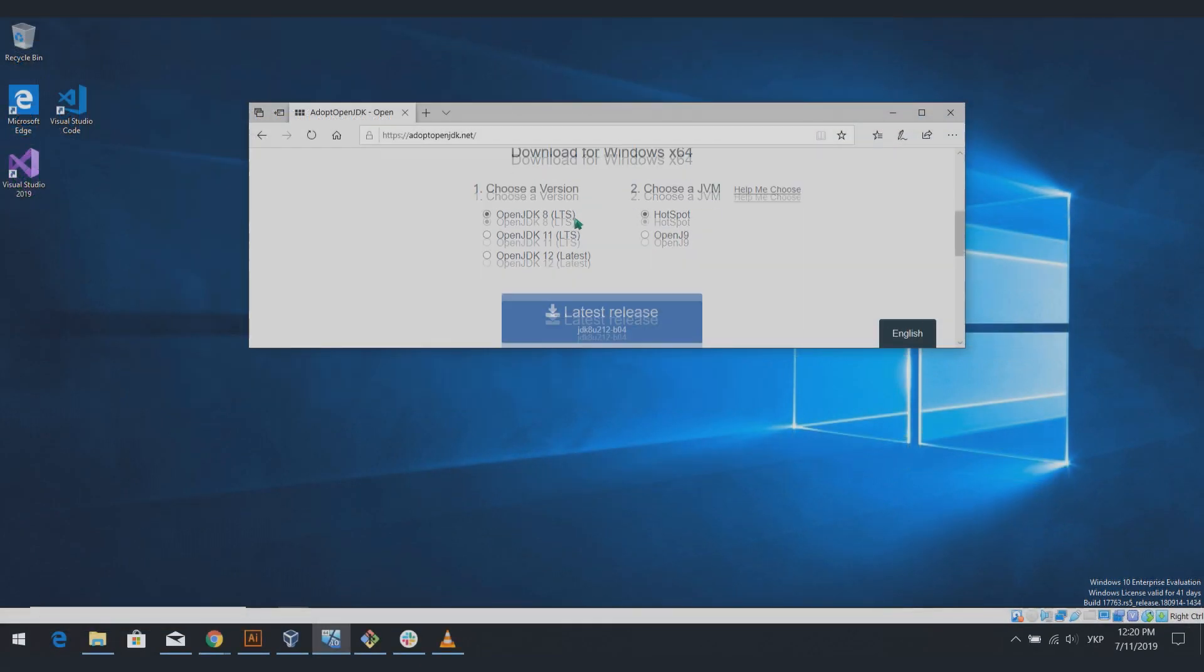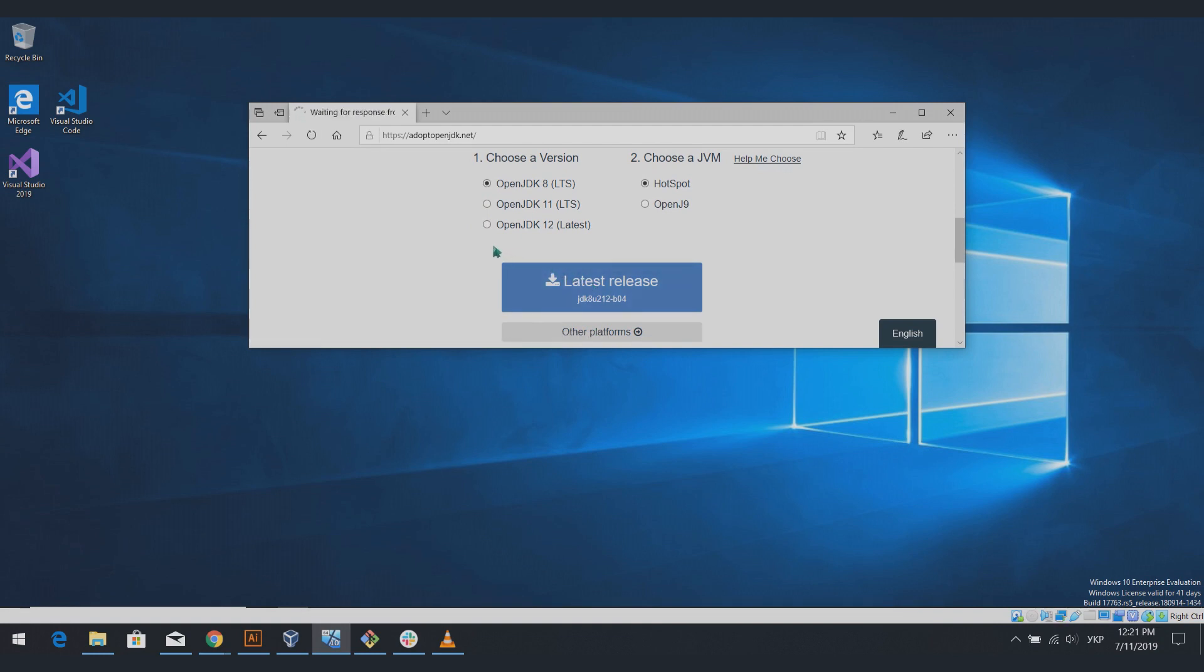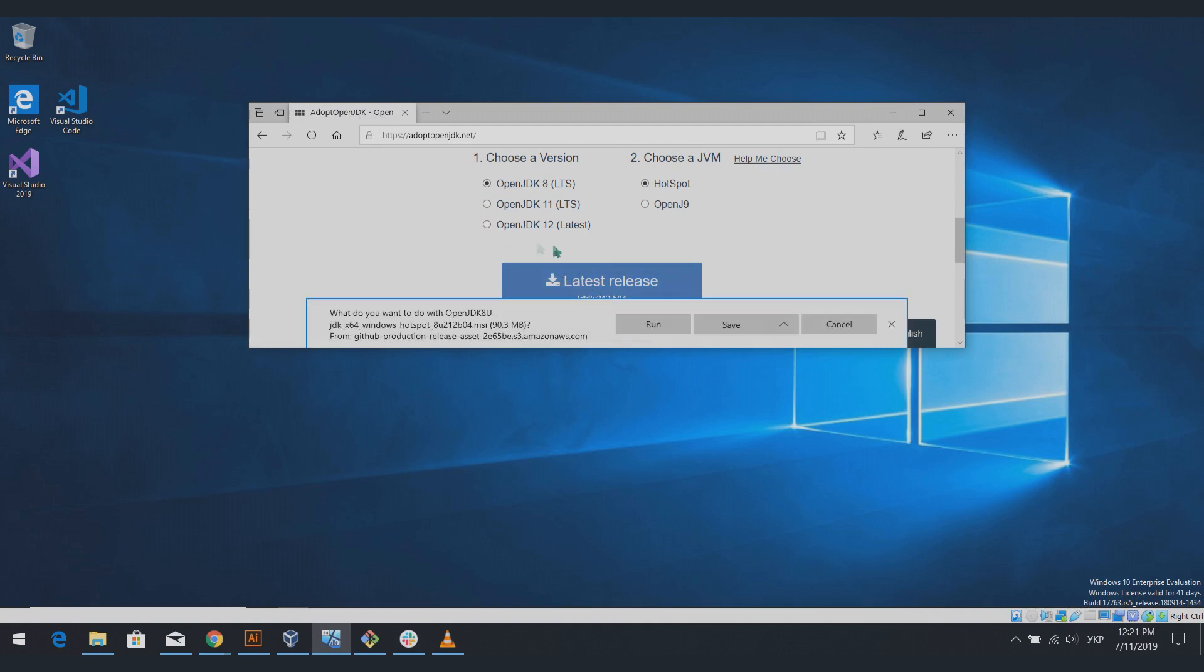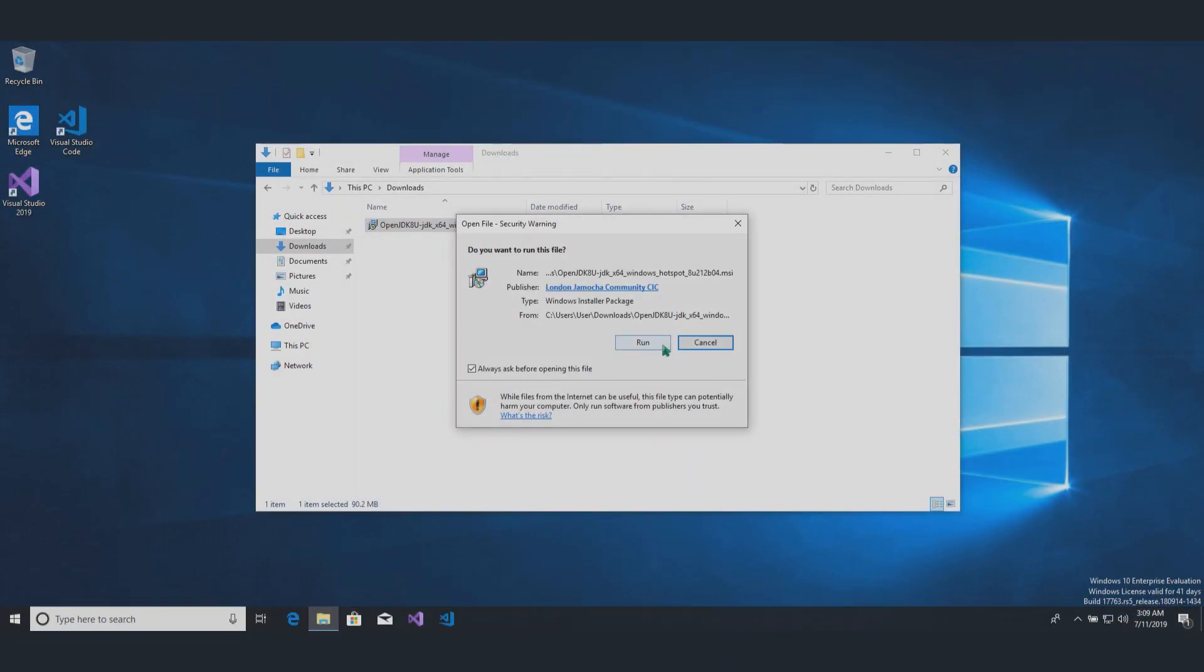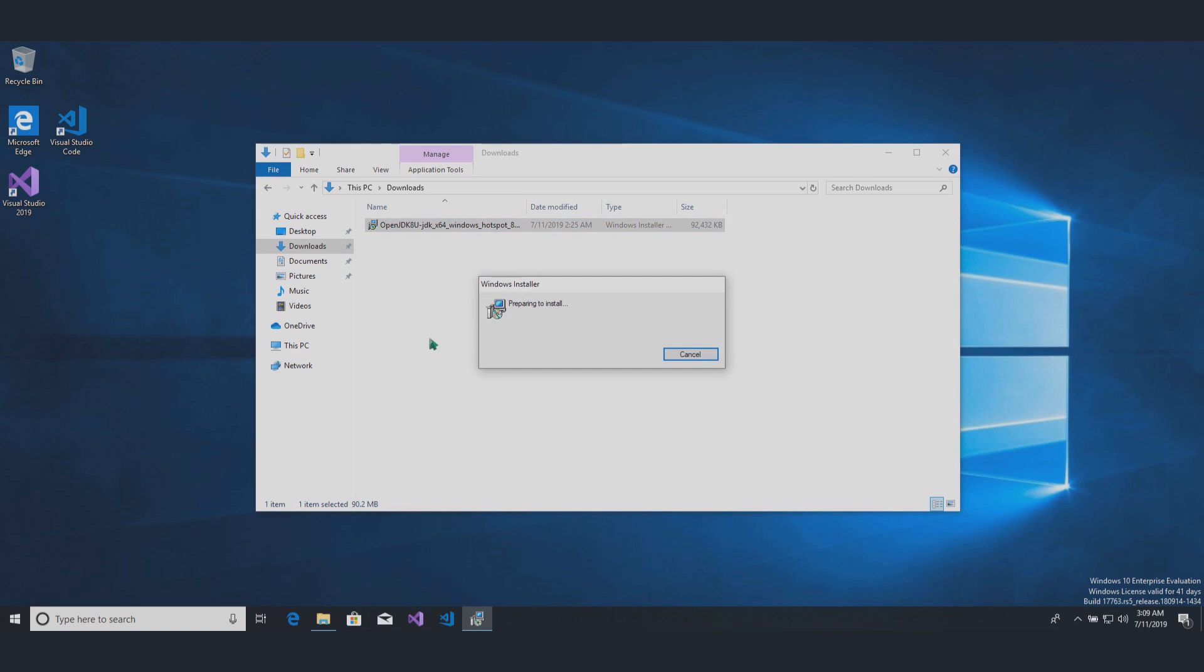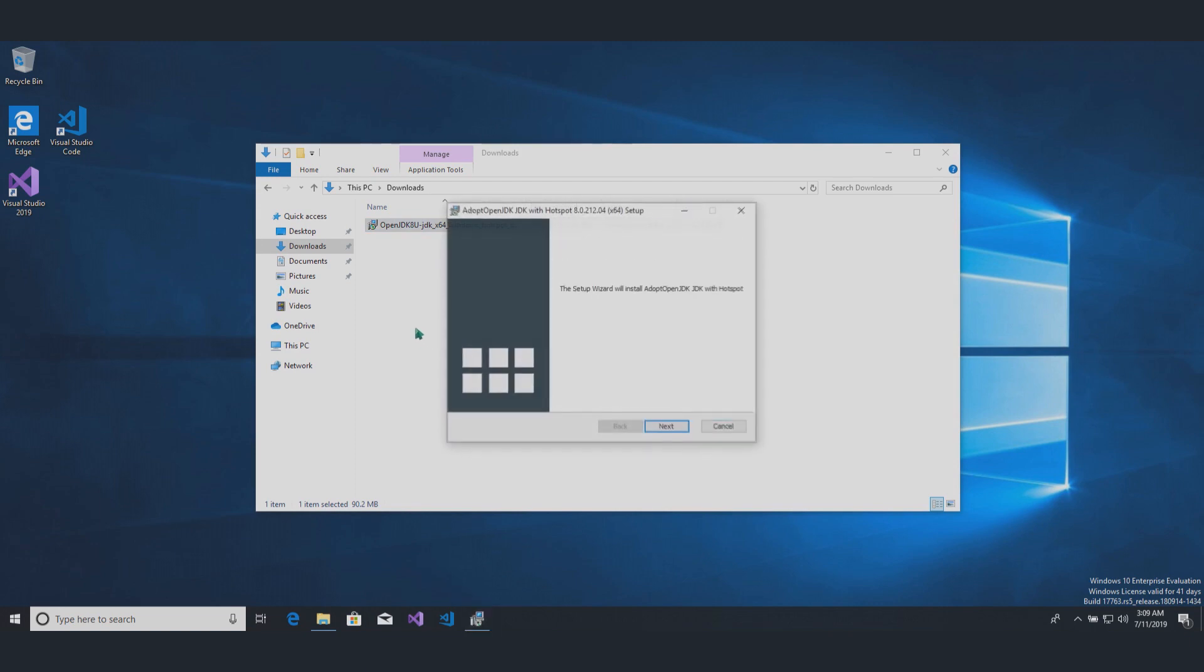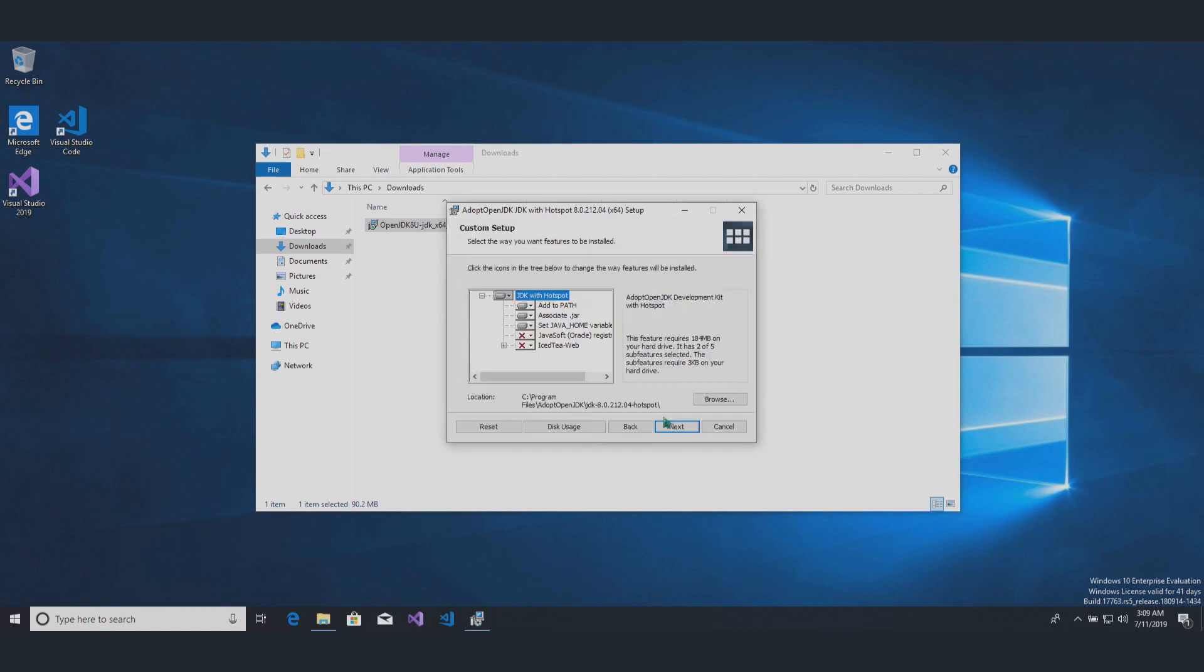If you don't have Java 1.8, then download OpenJDK package. Run the installation file and follow the instructions.